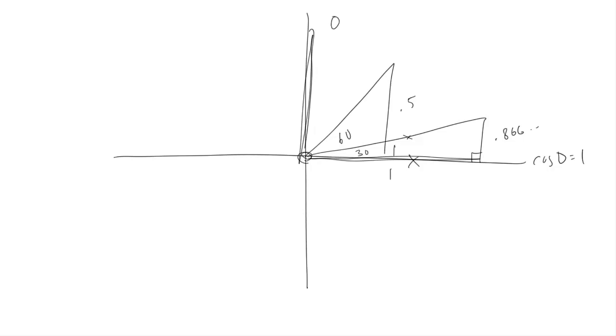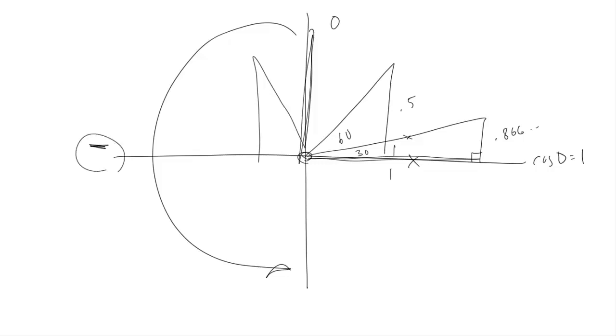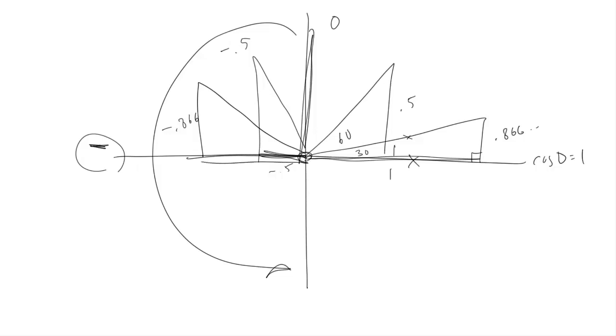Now between 90 and 270 degrees, we're over here in the negative x portion of the plane. So the adjacent side, being on the x-axis, will be negative. So we'll get cosine values that go minus 0.5, minus 0.866, minus 1, and back through those to 0 again.